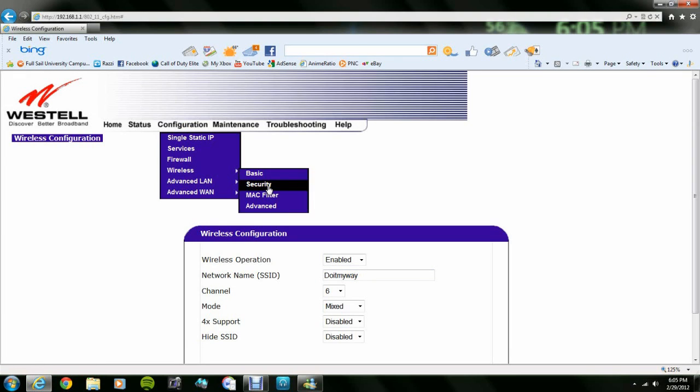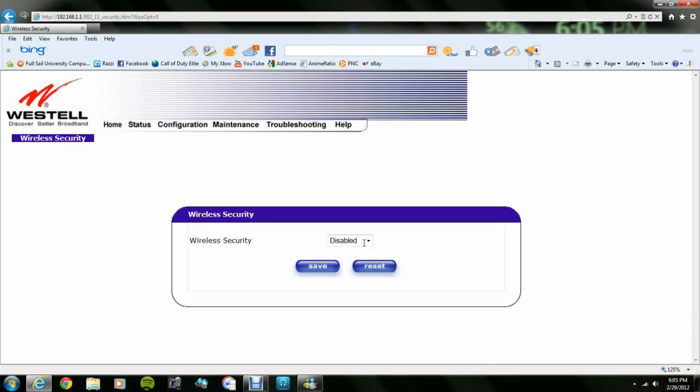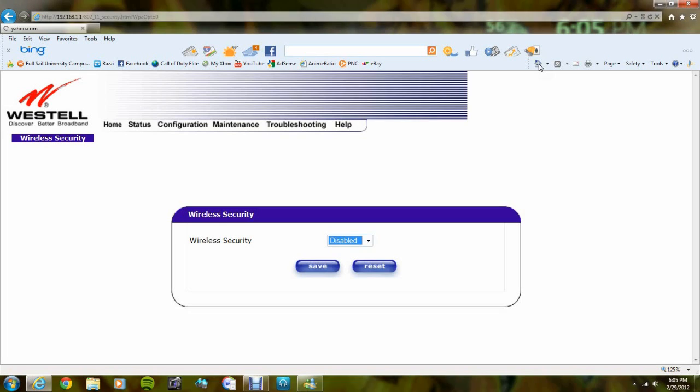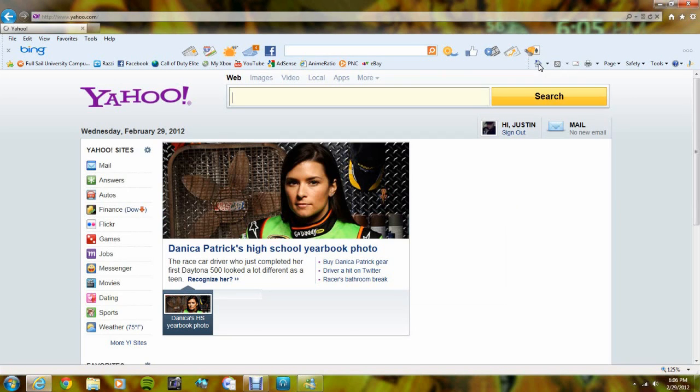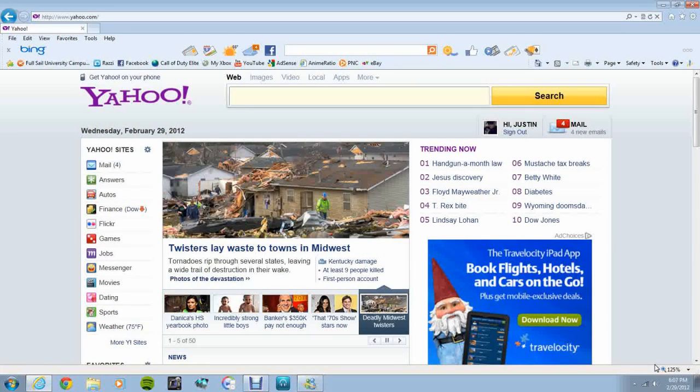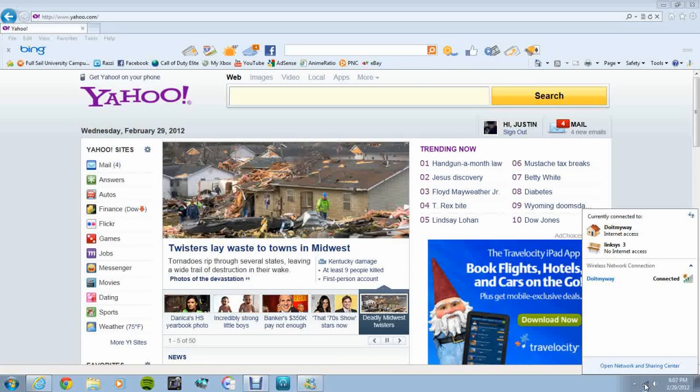Also, if you have a password on it, you want to go write down what the password type is and what the password is. And then next, what you want to do is disconnect from your internet, plug in the old router, and then plug the ethernet cord into the back, one of the four ports, and then directly into your computer.